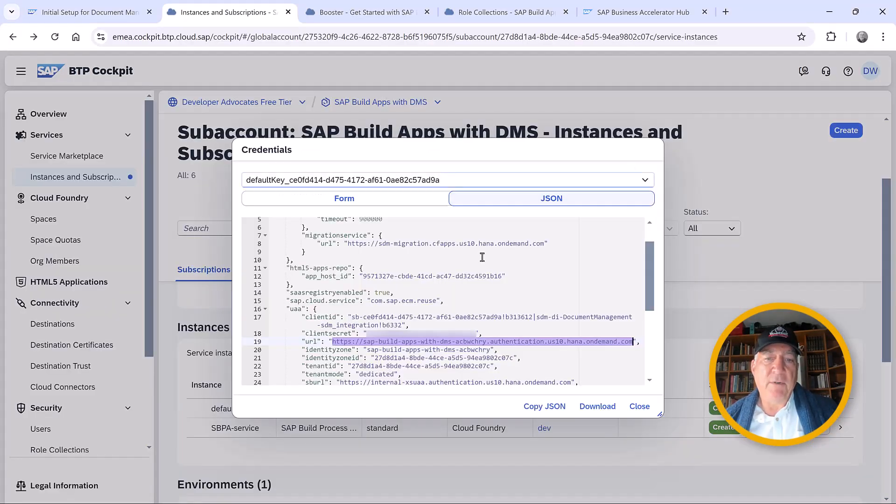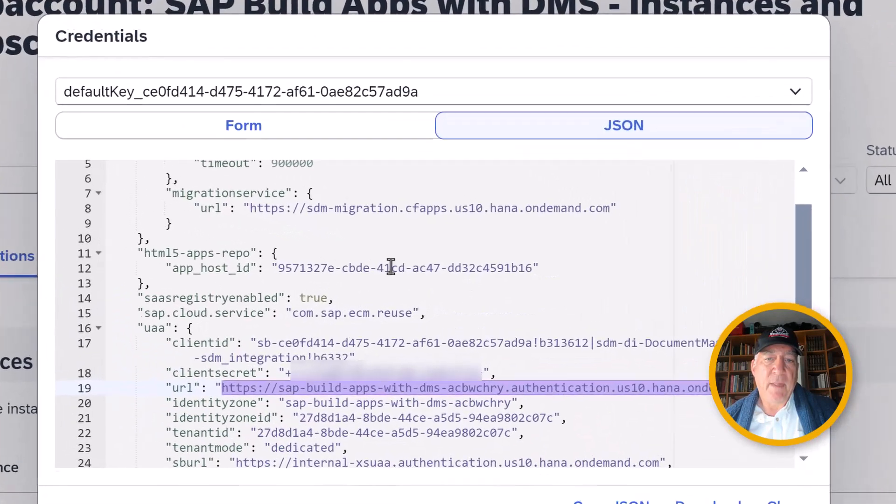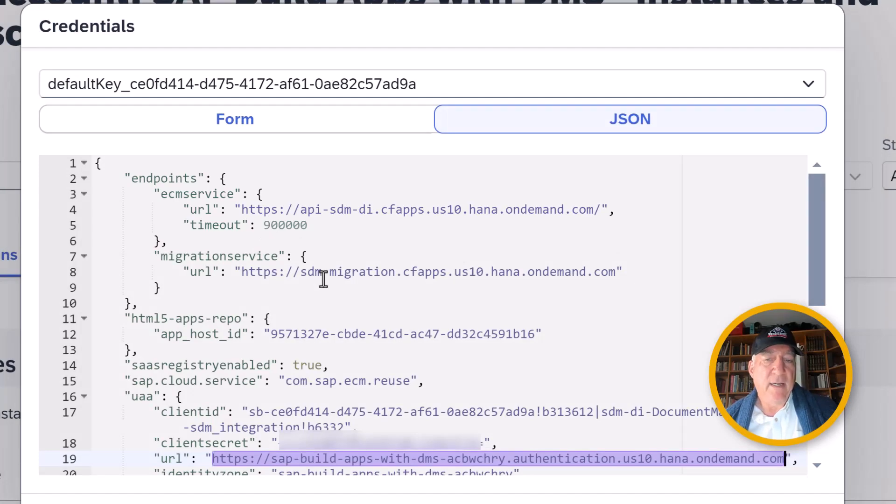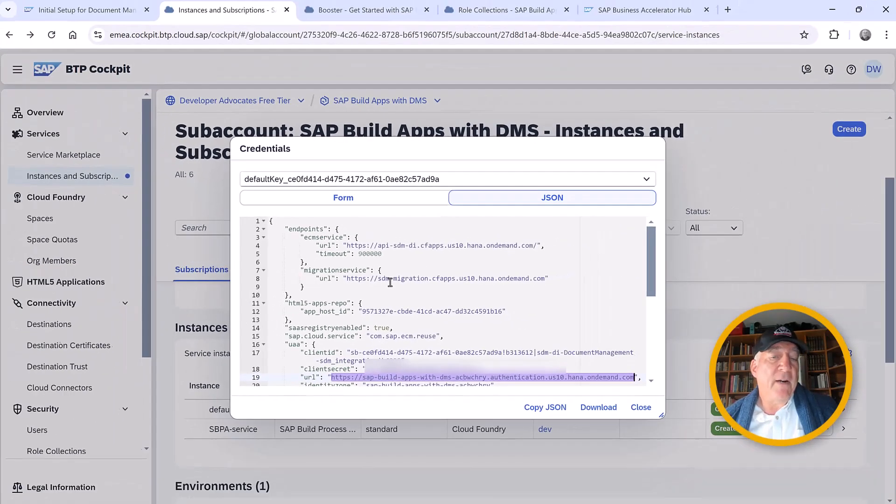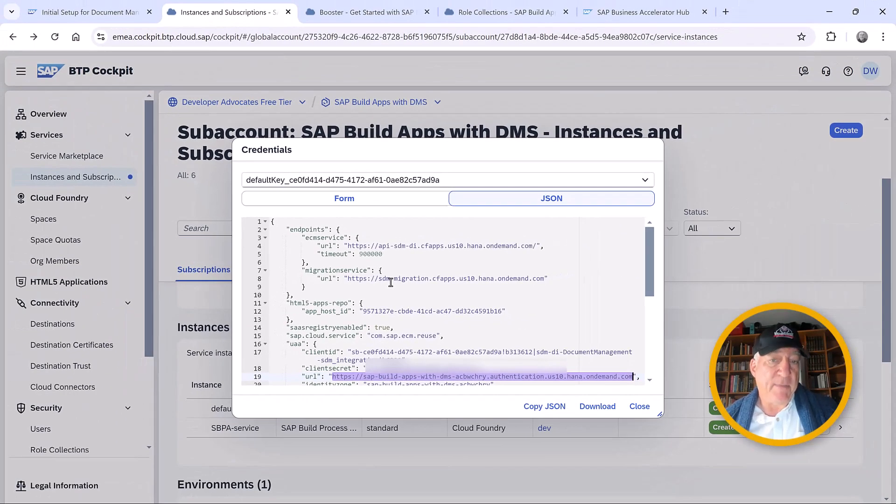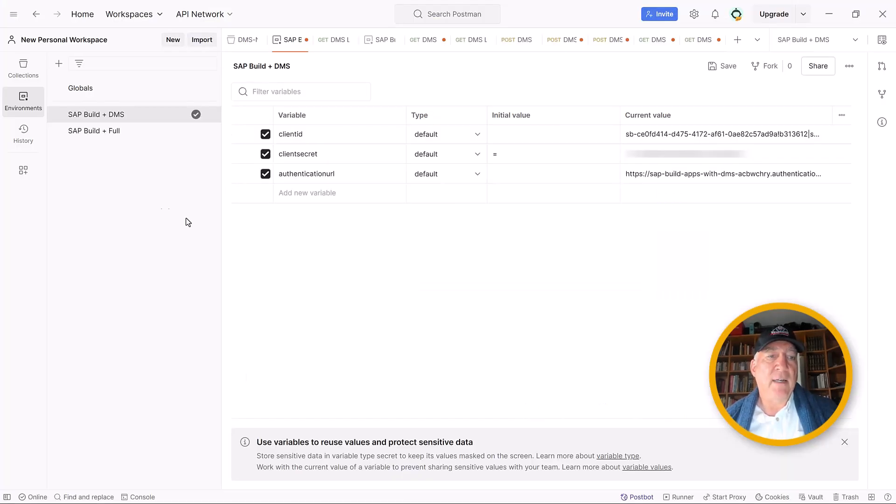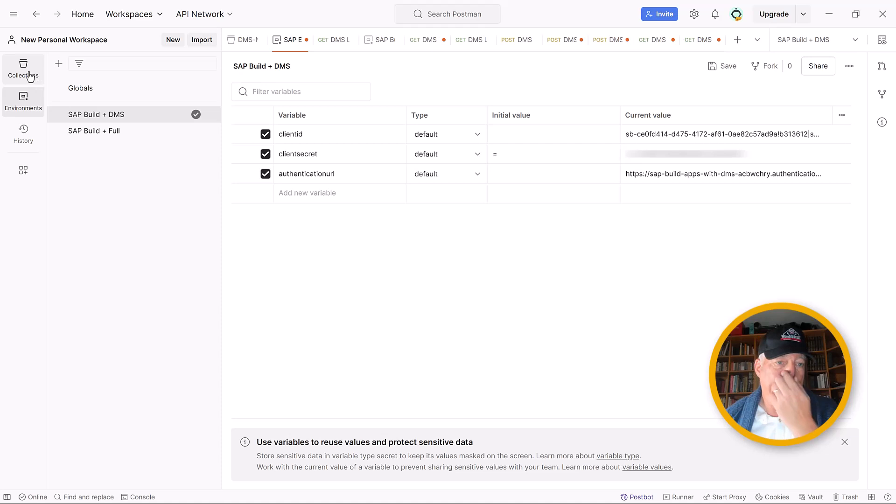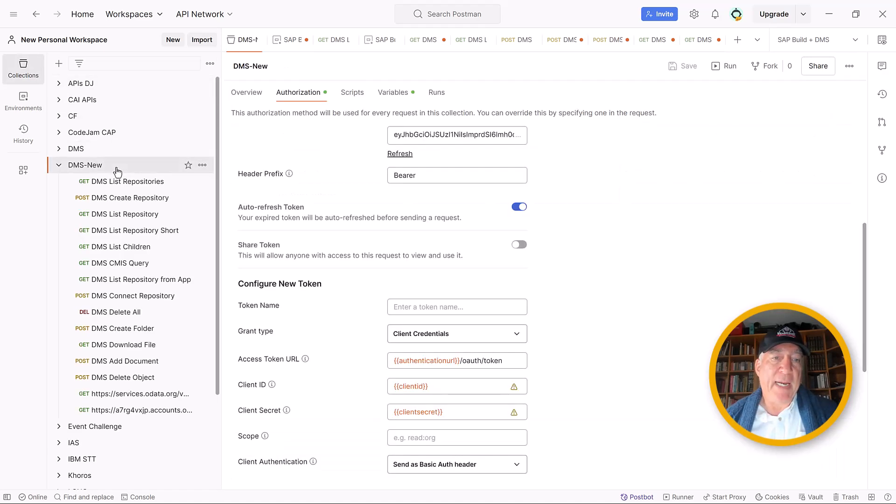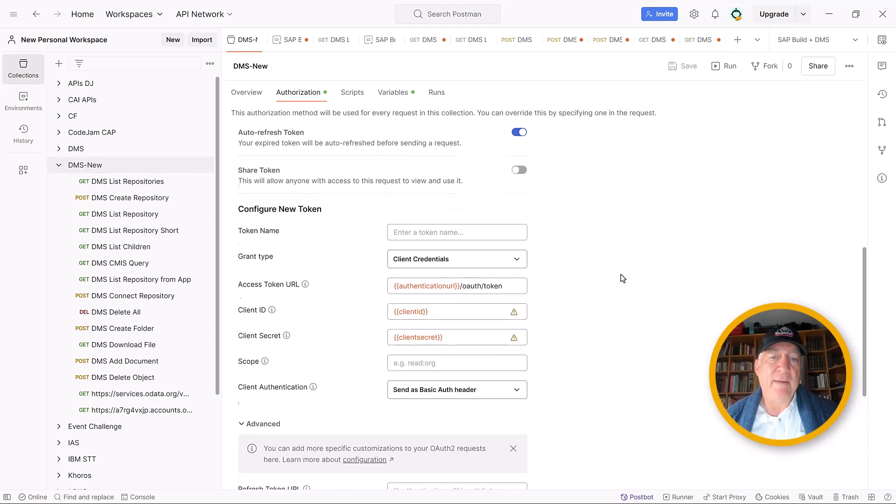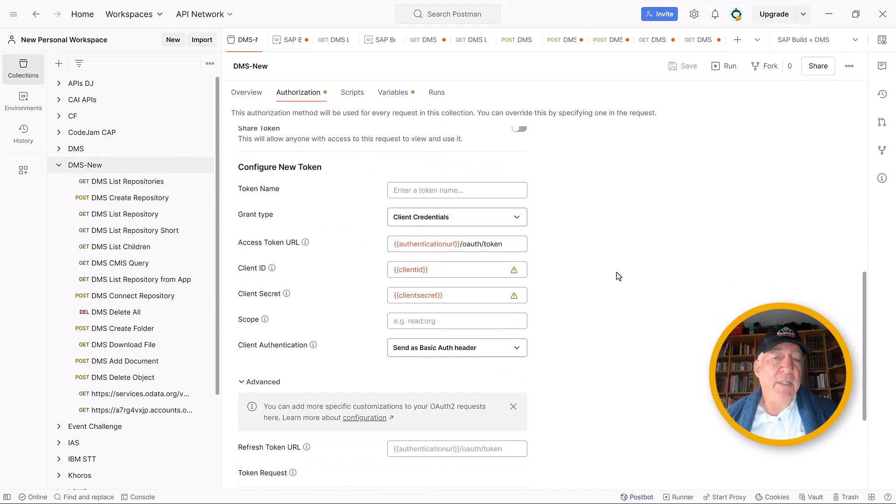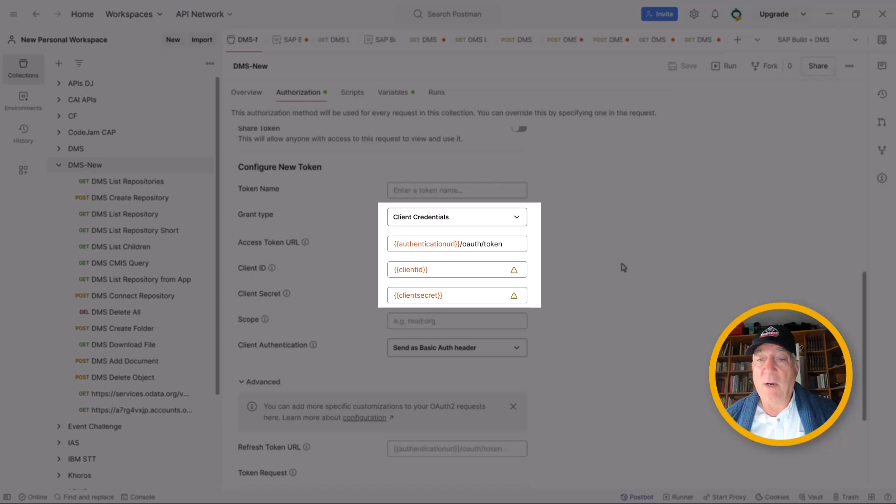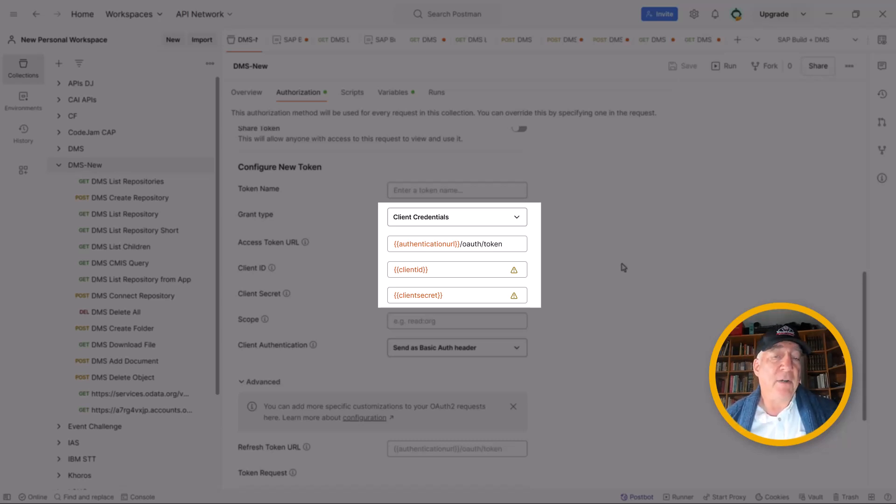We'll also be using the service URL, which also comes from this key, for all of our API calls. But we've already copied them into all of the individual calls. For the parent authorization, we were able to do client credentials, supply the authentication URL along with OAuth token, and then supply the client ID and the client secret. That's all we need.